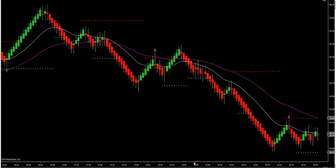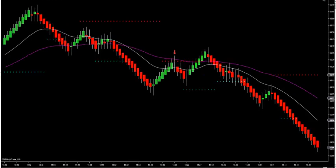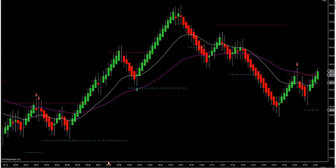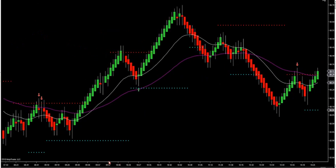We'll blow this up so you can see real close what I'm talking about. I make mine red and then cyan so I can see them a little bit better — you can make them any color you want. You'll notice they create natural support and resistance with overall trend retracements.